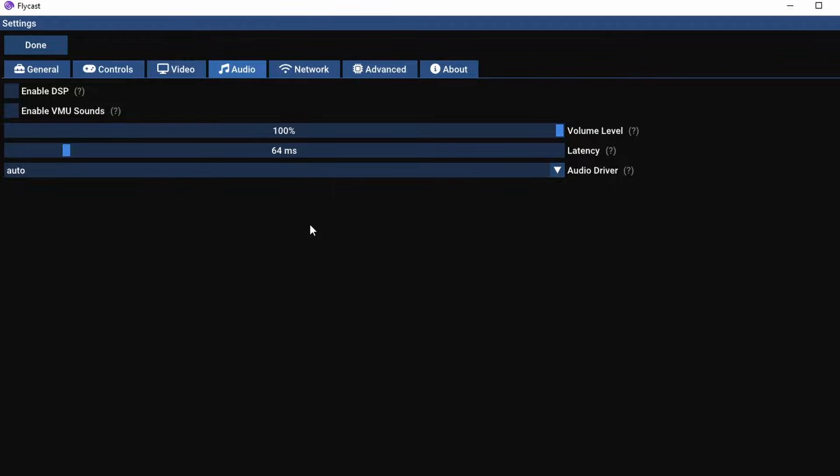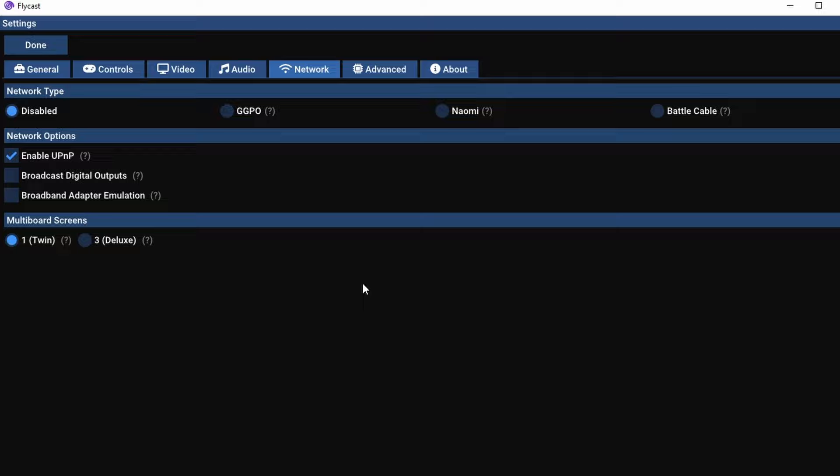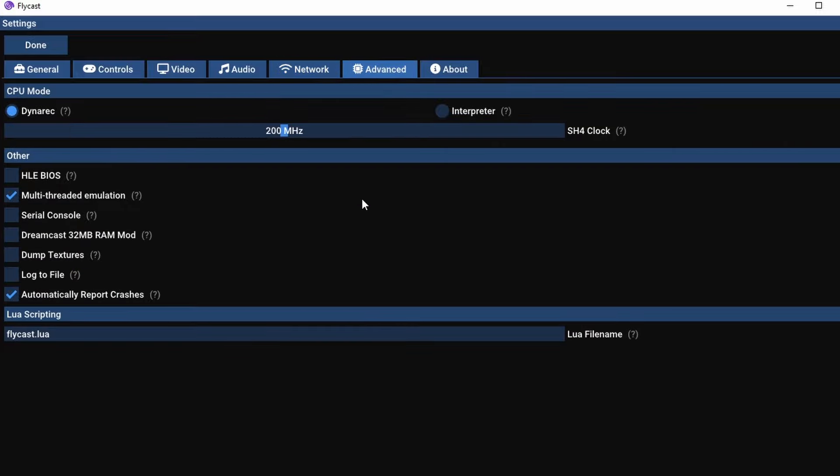Under the Audio tab, ignore everything. Everything is totally fine unless you want to enable VMU sounds. Not many people do that. On the networking side of things, you can network stuff like Naomis together. It is very intensive but I will only show you that in the future. But this, again, is one of the situations where you probably don't really need to deal with it too much.